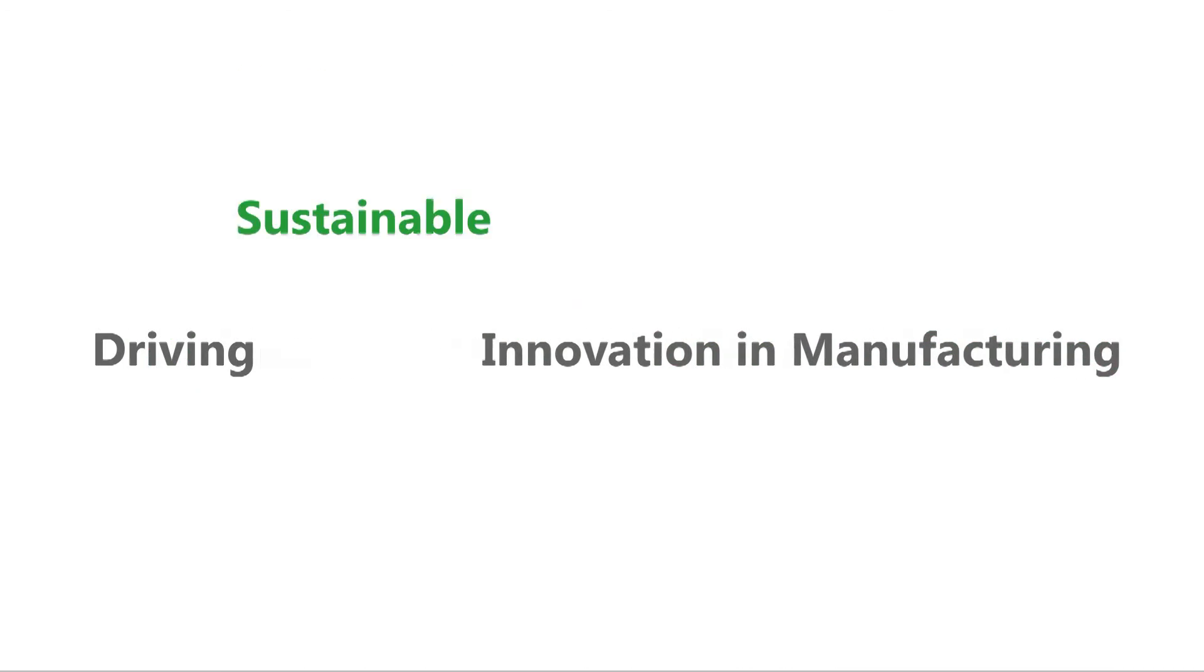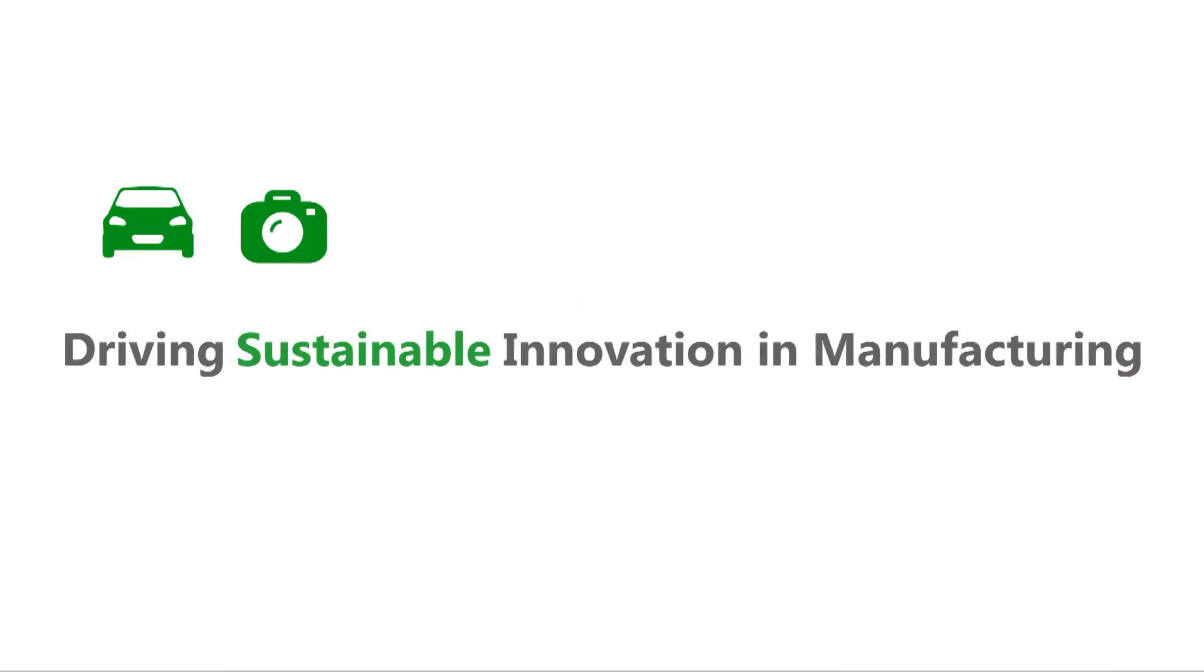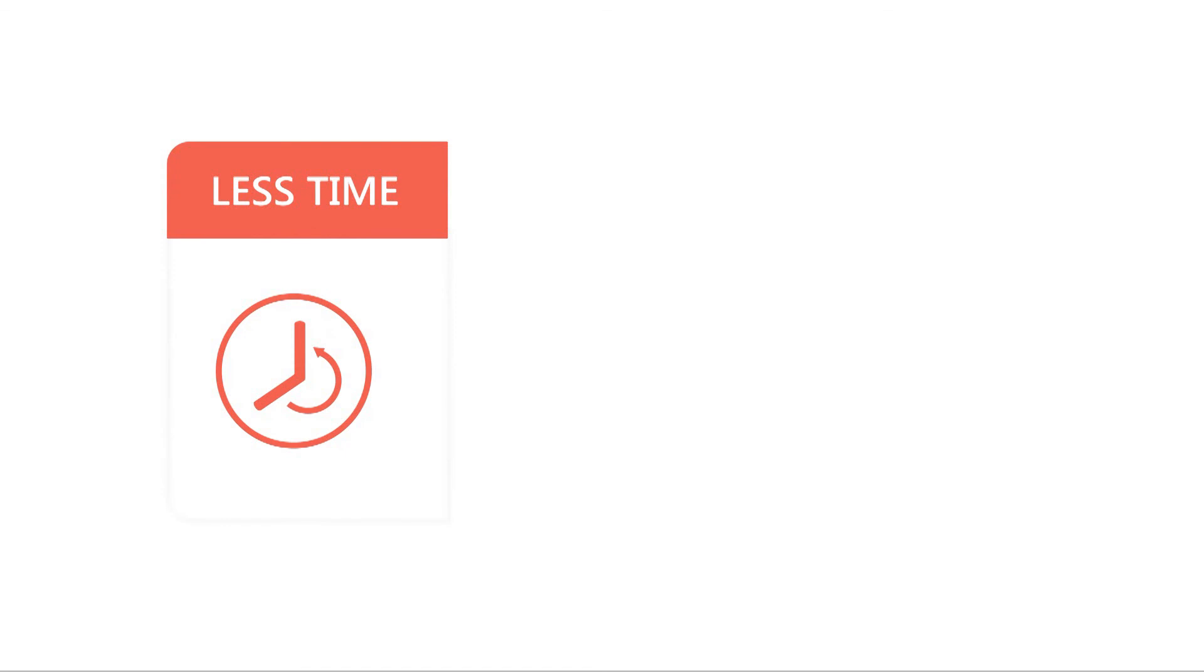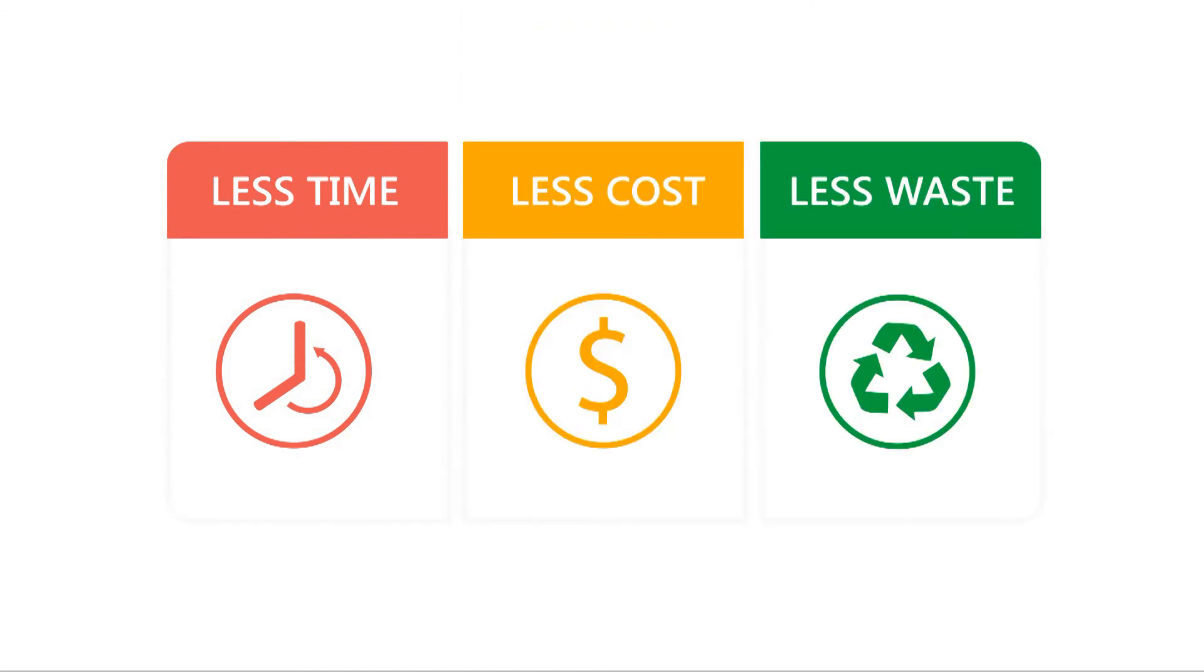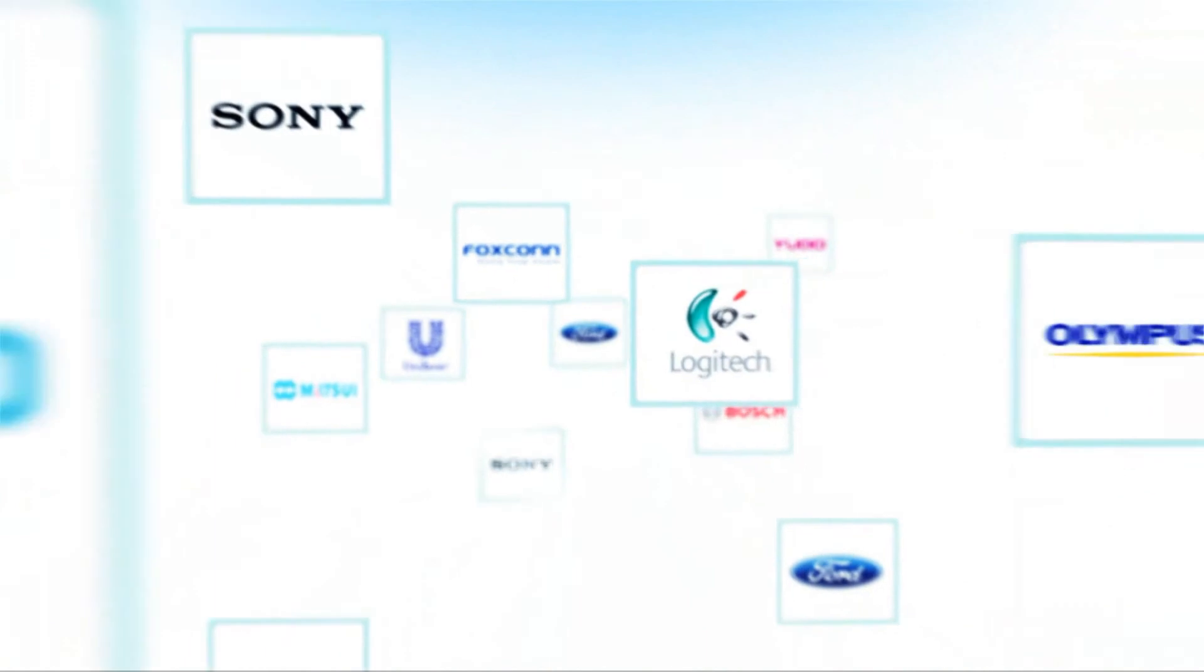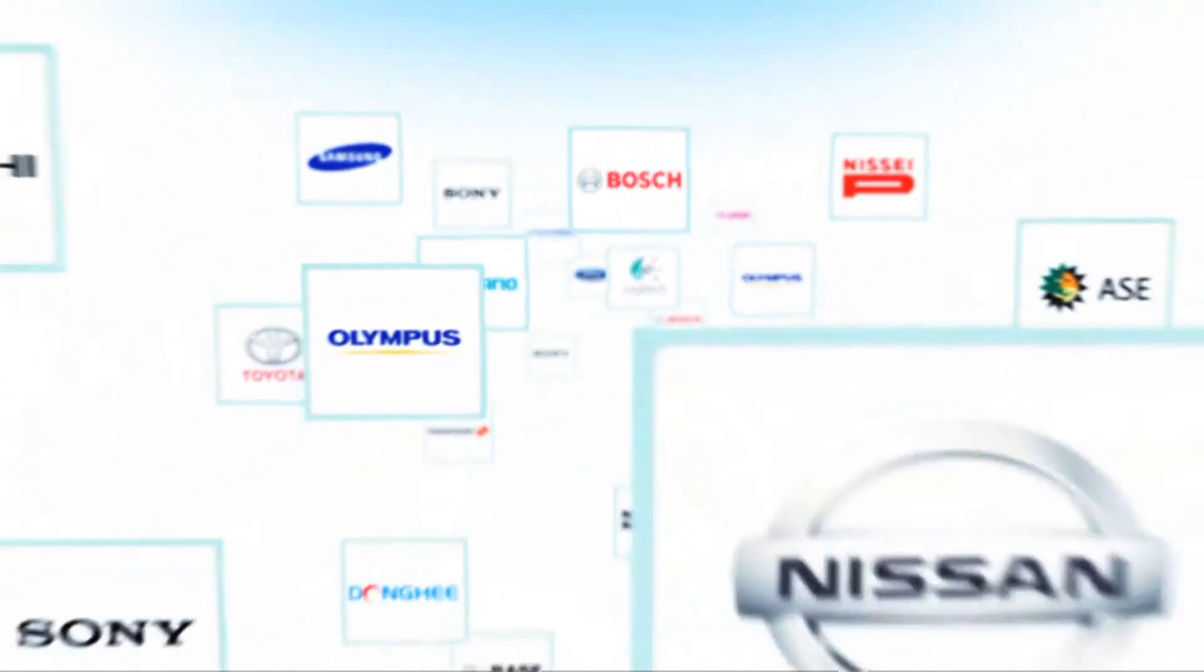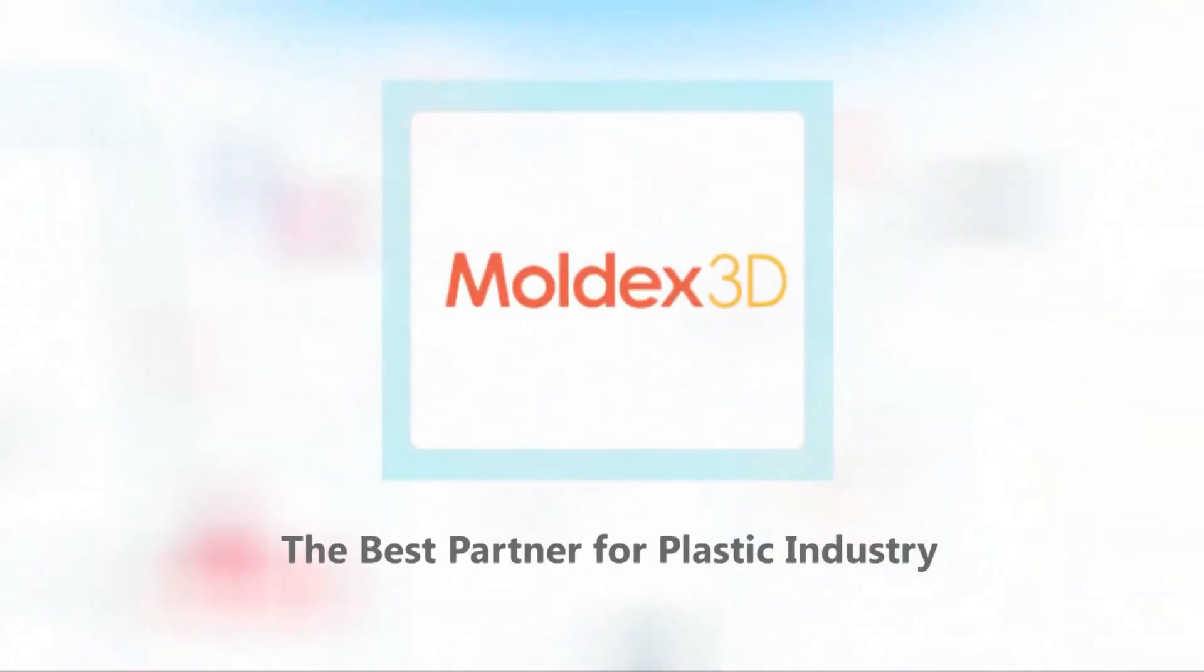Manufacturing innovations have never been done in such a sustainable way with less time, less cost, and less waste. That's why so many leading companies rely on Moldex 3D to help them make innovation possible.